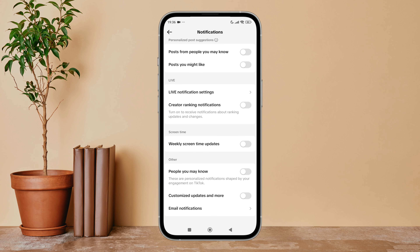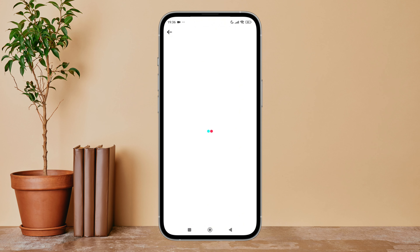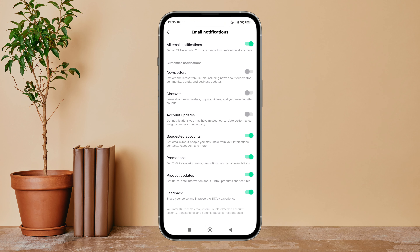Next, scroll until you find Email Notifications, then tap on it. After that, you can see the option for Discover — turn it on by tapping on it. So this is how you can enable Discover on TikTok. Thanks for watching.